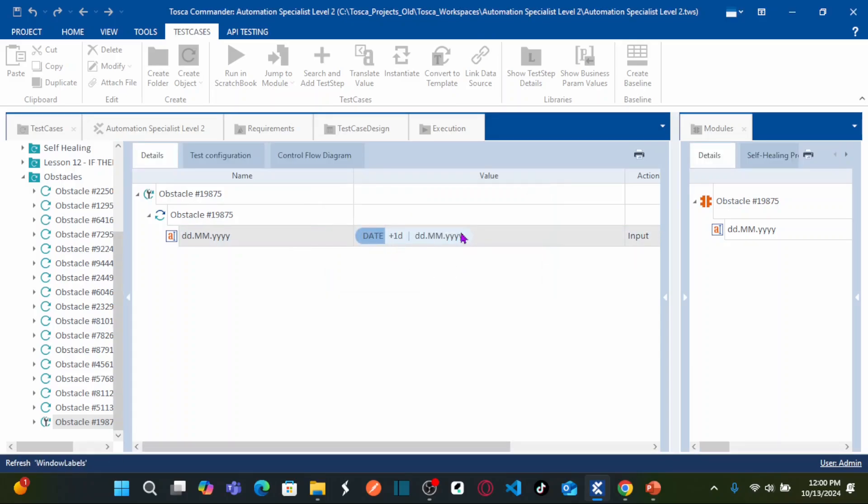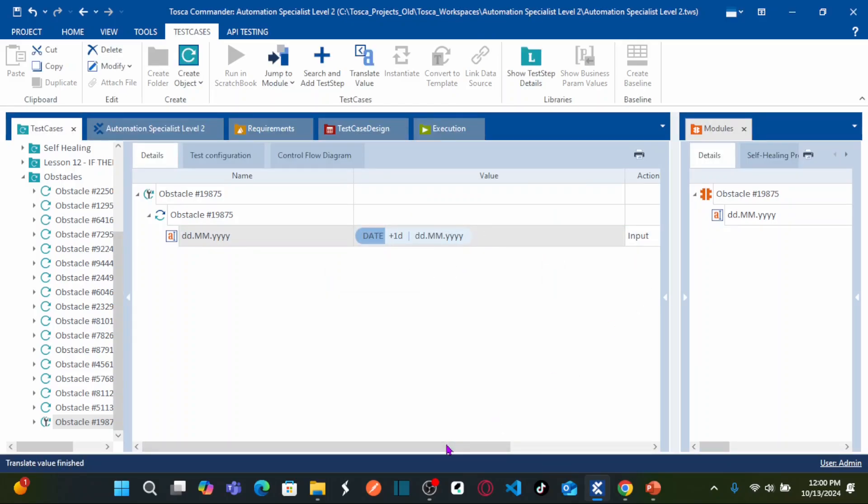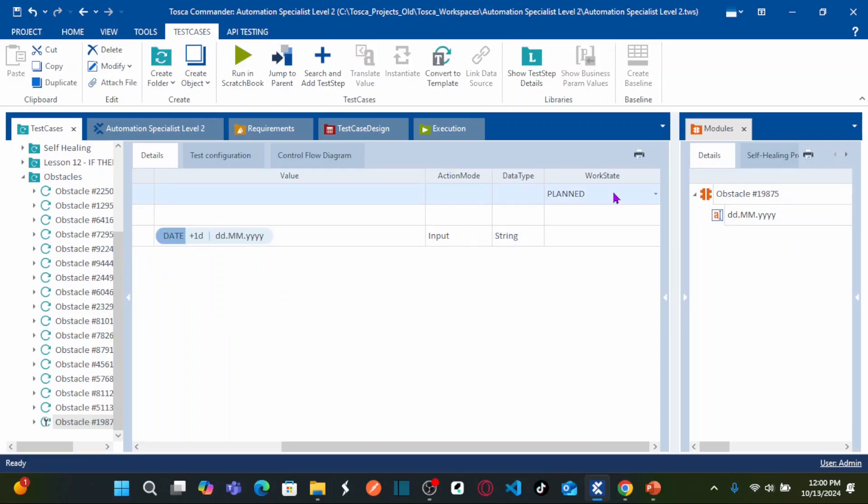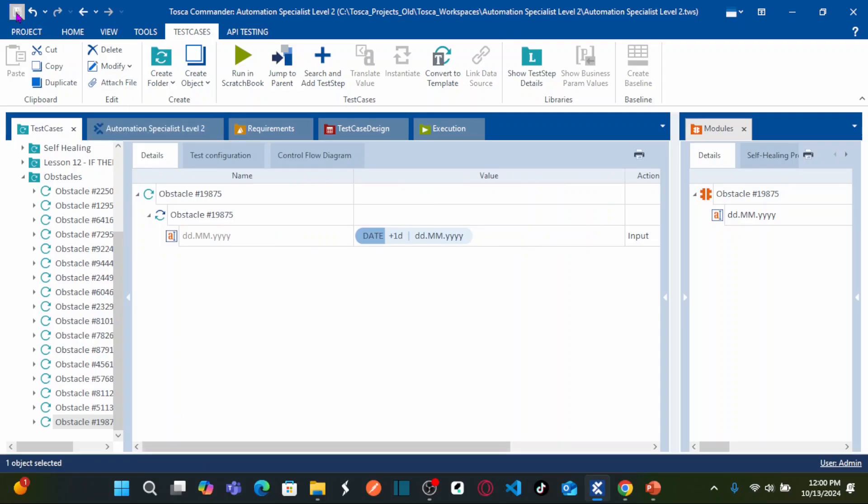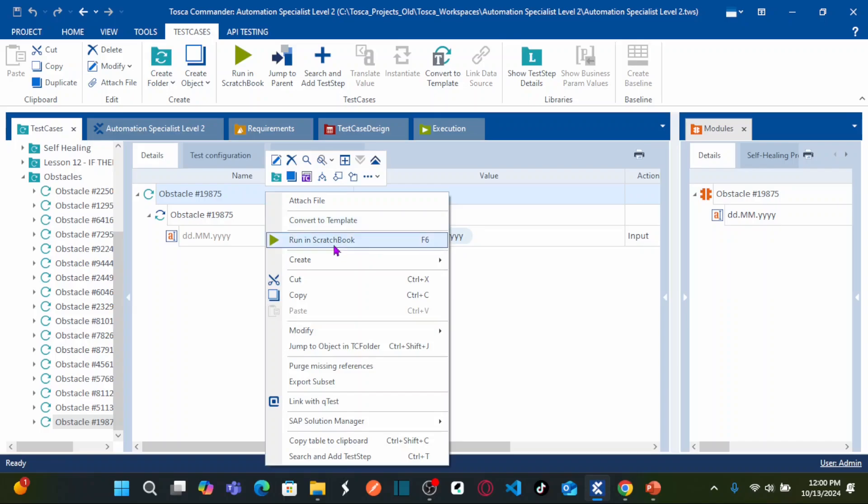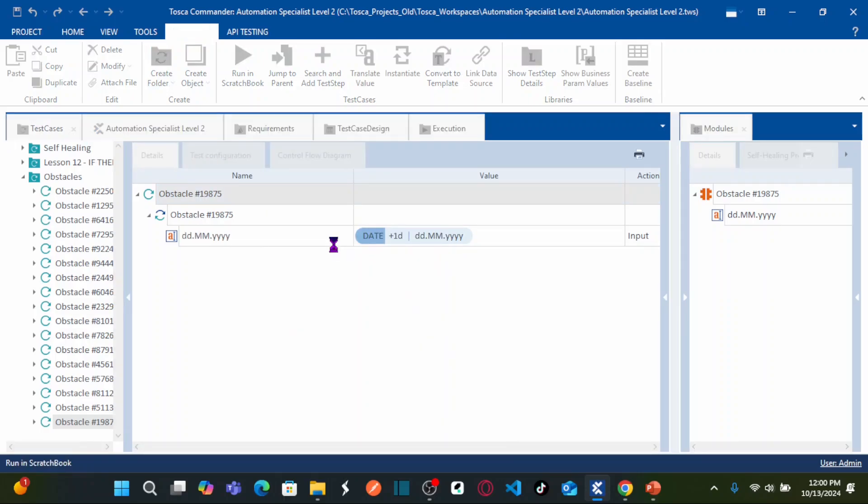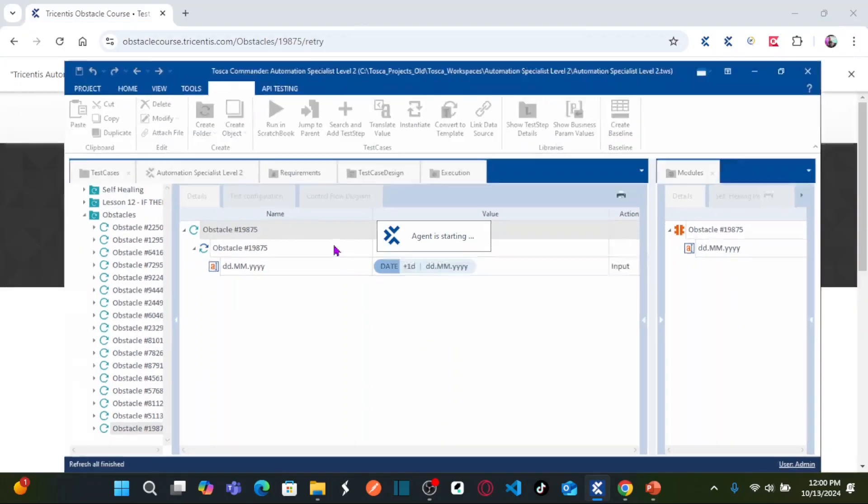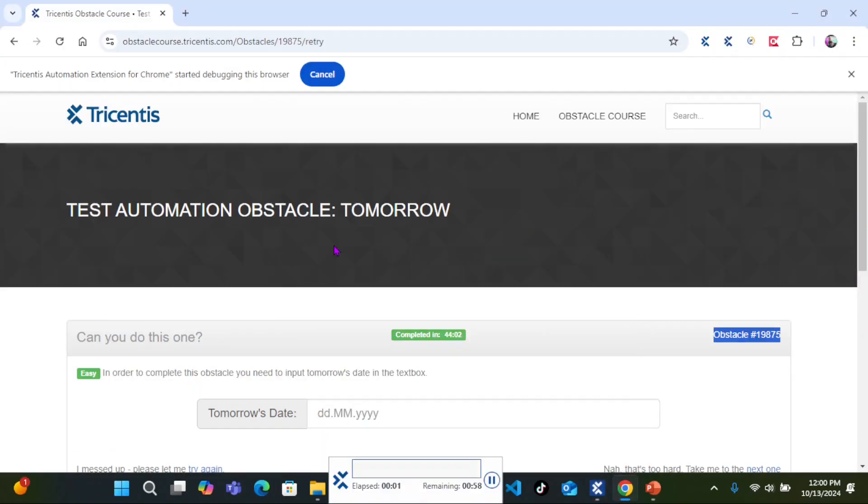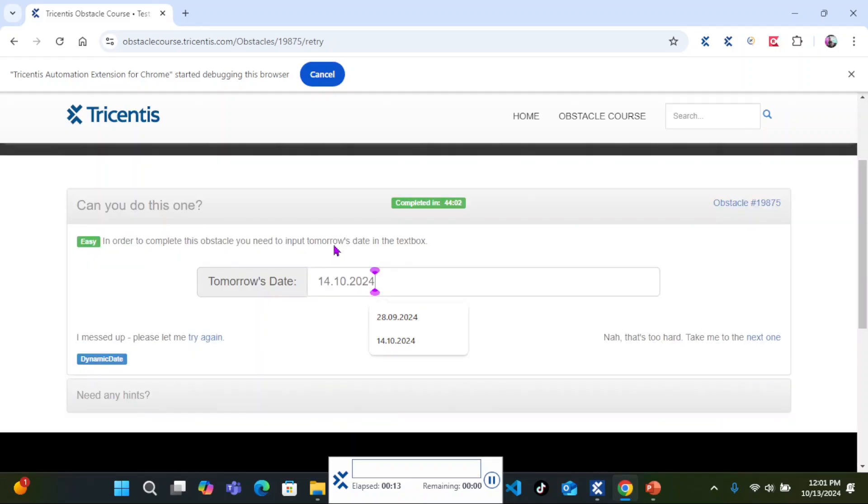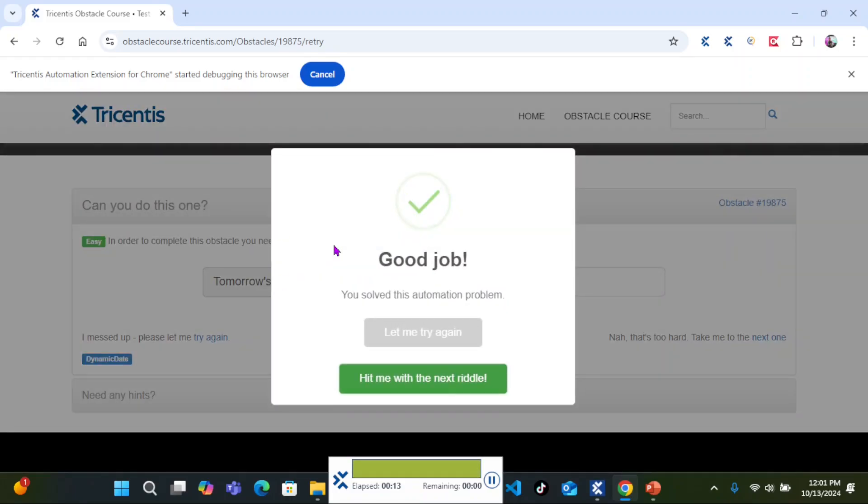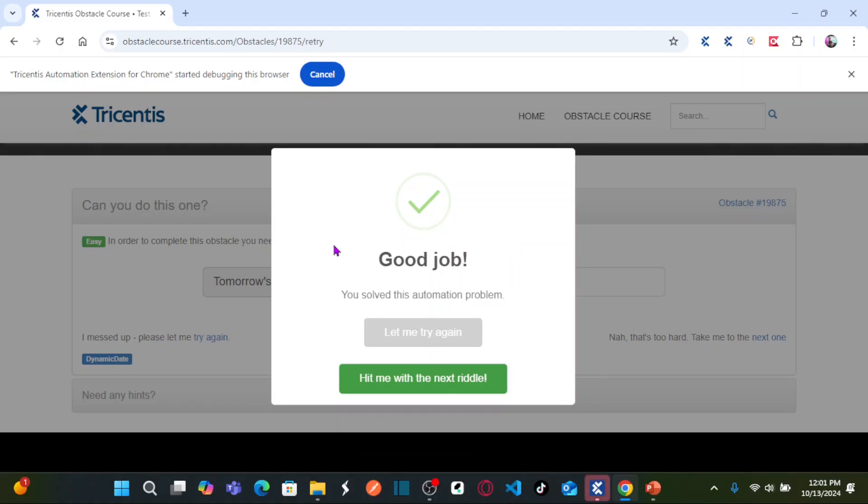Now let us change the work state as complete. And now let's save the test case and run this particular test case. Right click and run in scratch book. See, it entered 14th October 2024 and you solved this automation problem successfully.